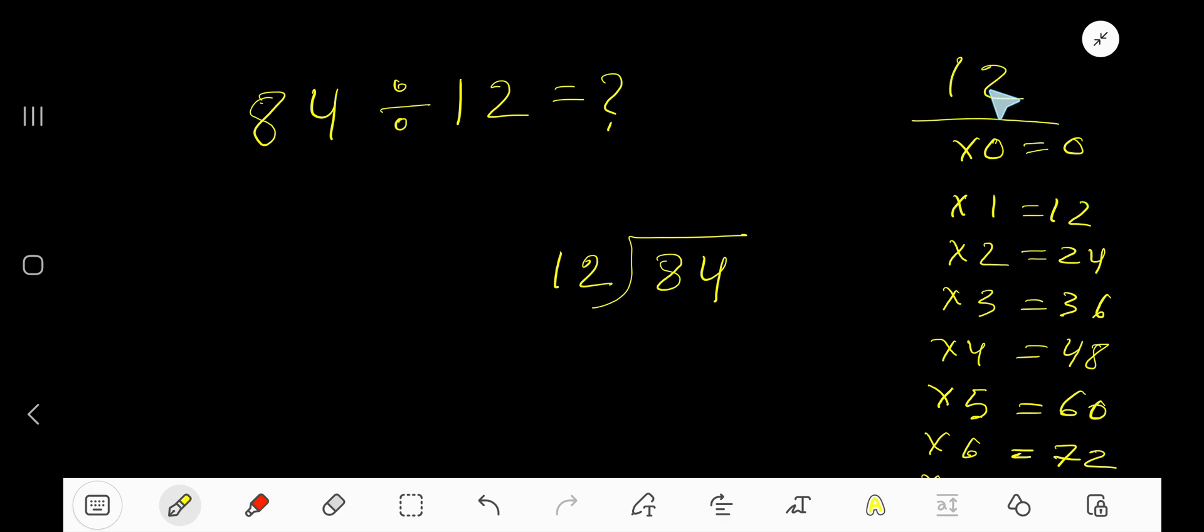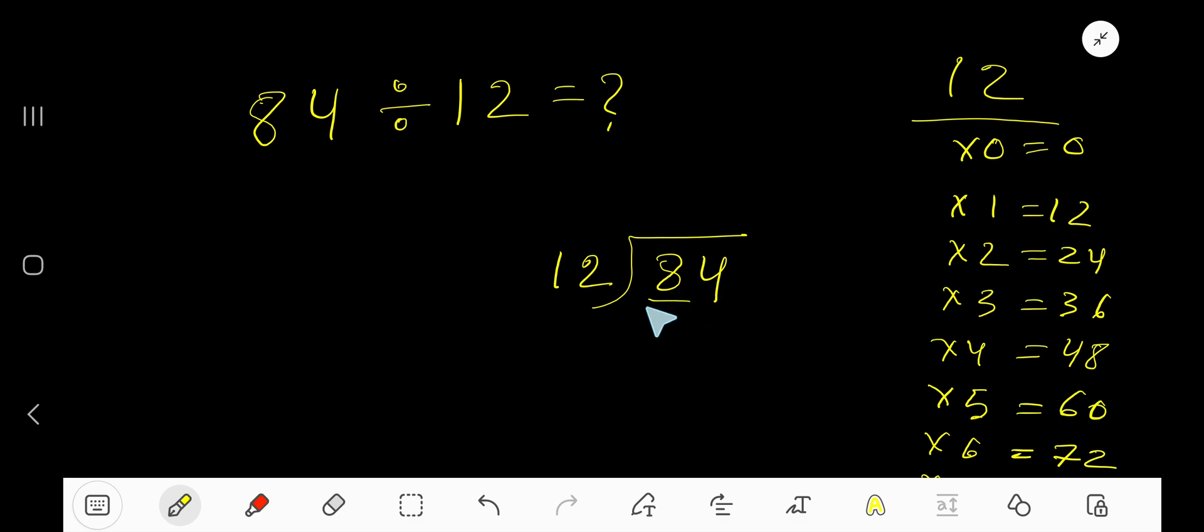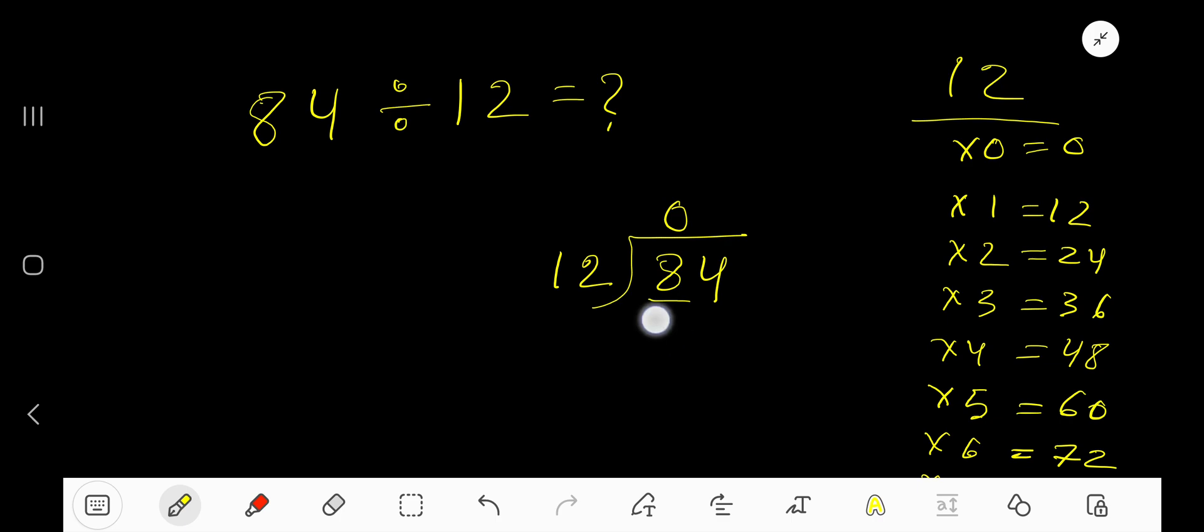You just need to know how to add like this. 12 goes into this 8 how many times? Start from left to right. Actually, 8 is less than 12, so 0 times. 0 times 12 equals 0, okay, so subtract 8.